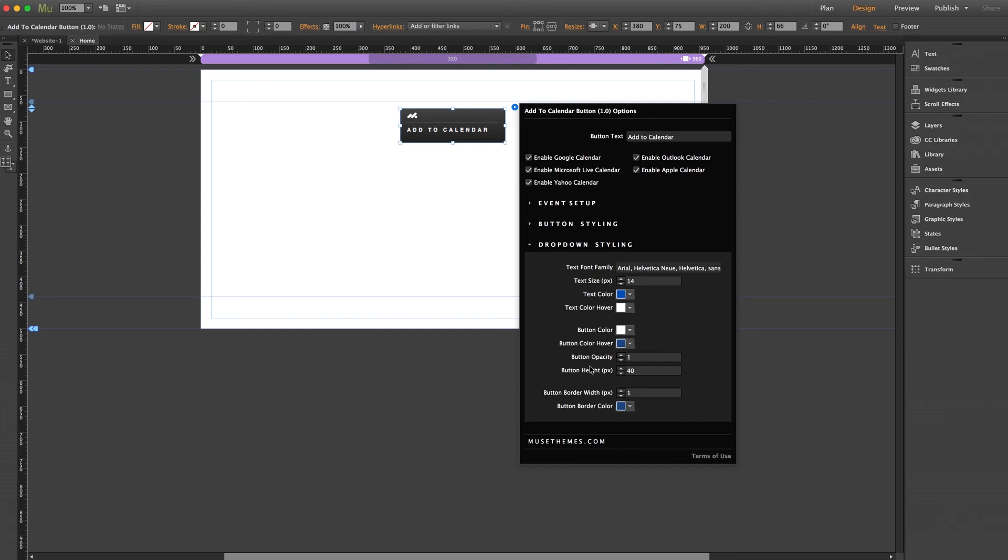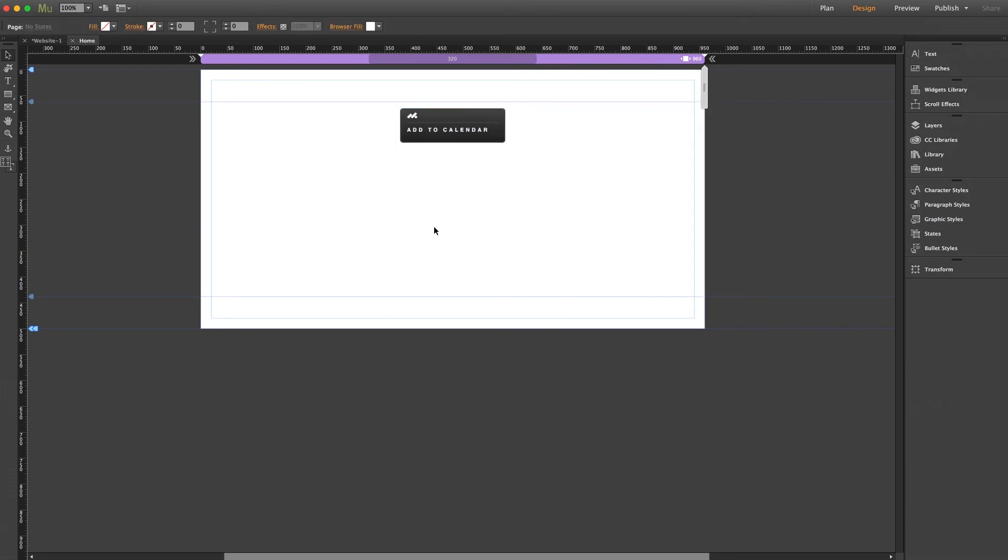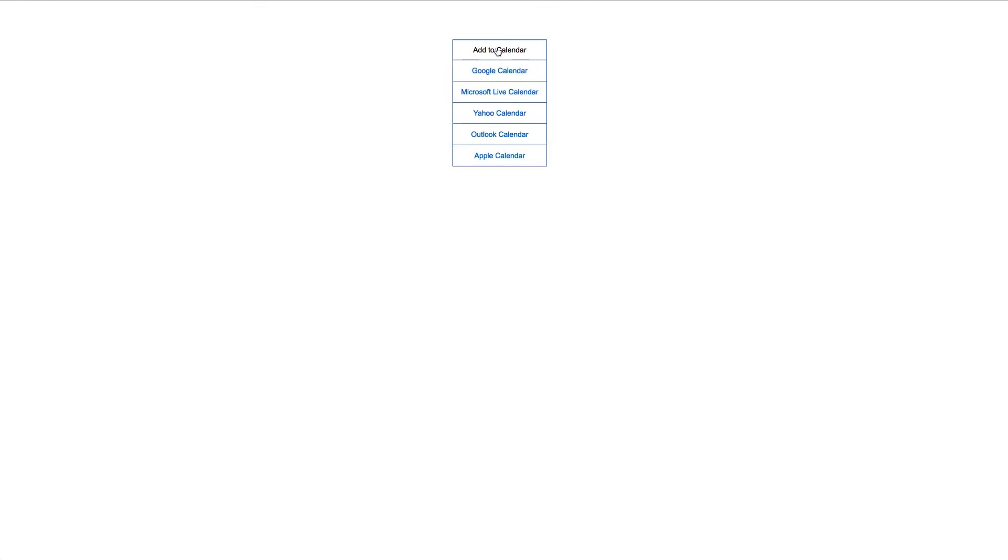So let's give it one final preview. And there we go. We now have our transparent button, our working dropdown on hover, and we can click to add it to our Google Calendar.